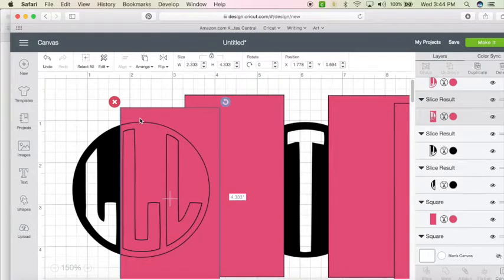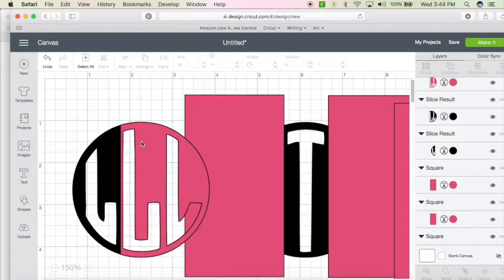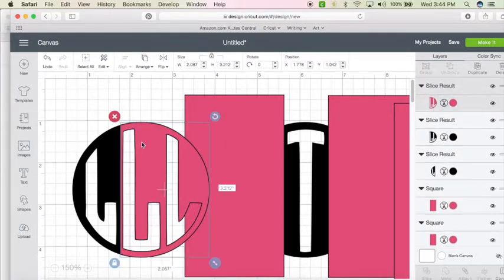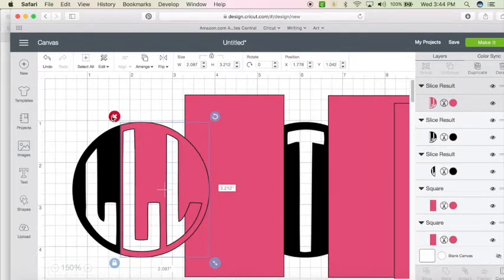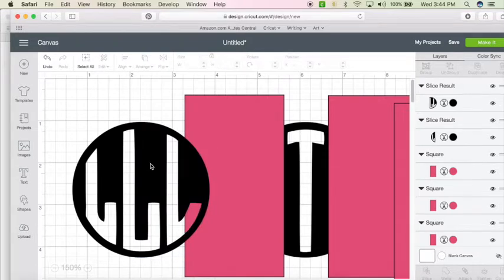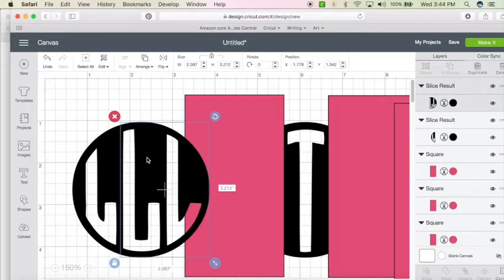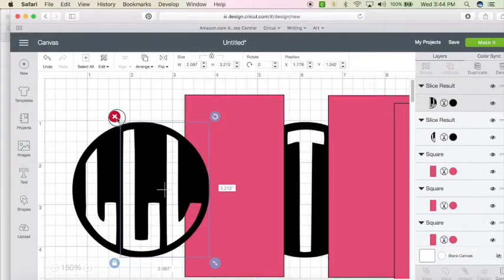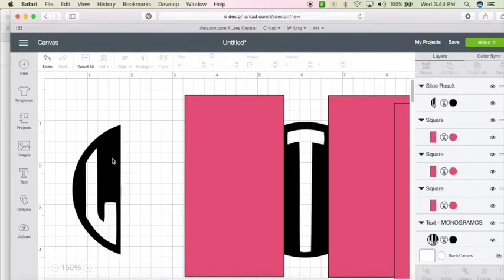So select that rectangle, hit delete. Select the rectangle and either hit delete on your keyboard or hit the little x here. Now, it looks like it's still here, but you can select it one last time. Now, we've got our L.